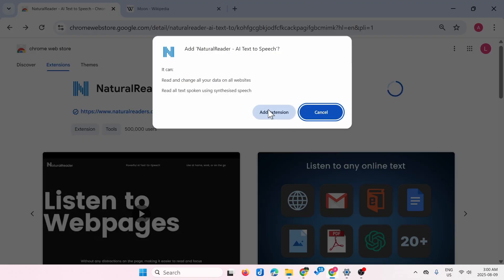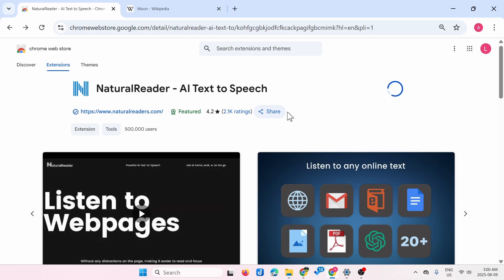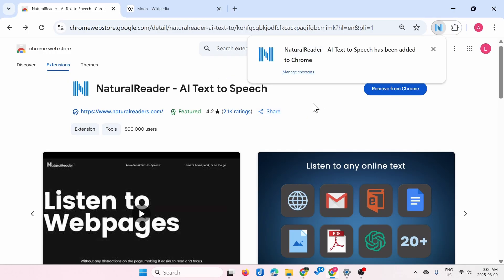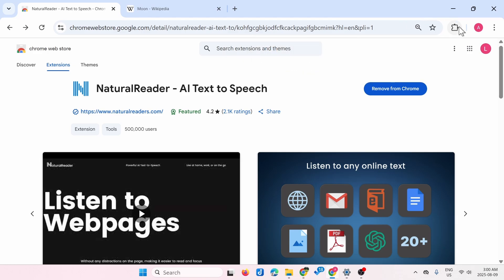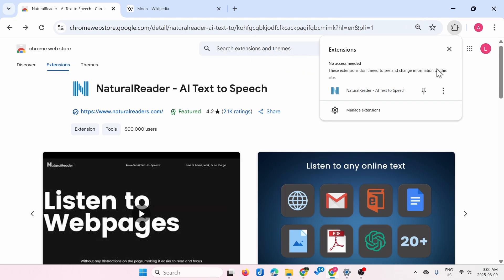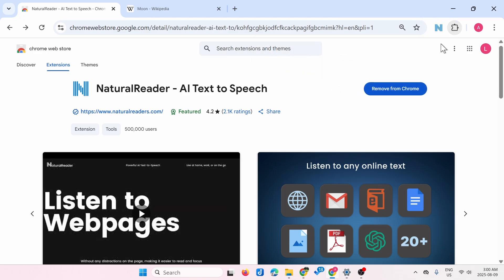Add extension, and then once it's downloaded, make sure to pin the extension to make it easily accessible.